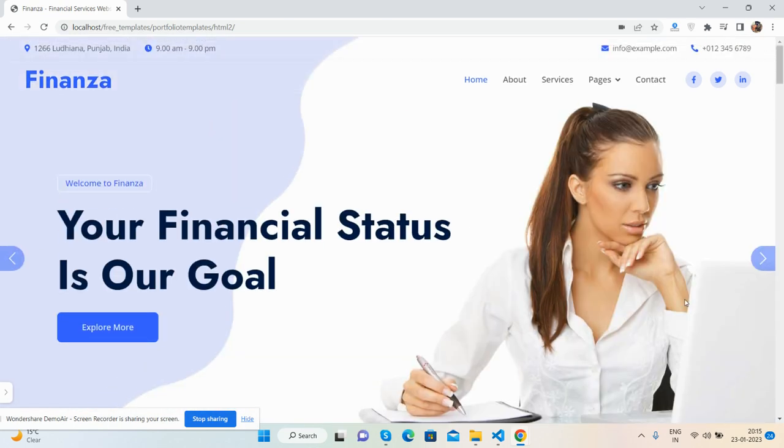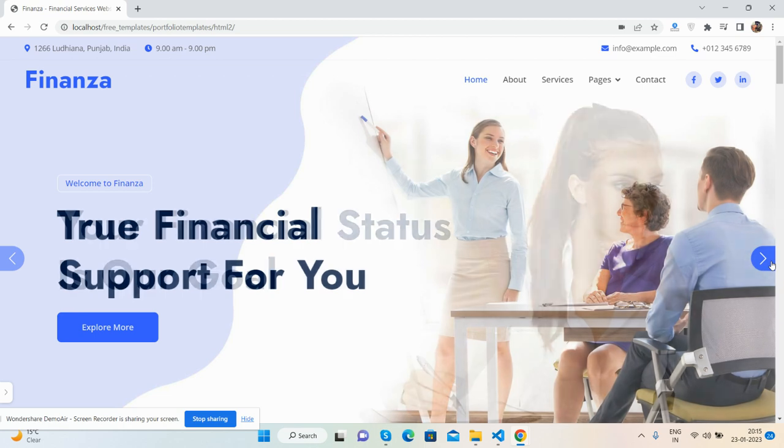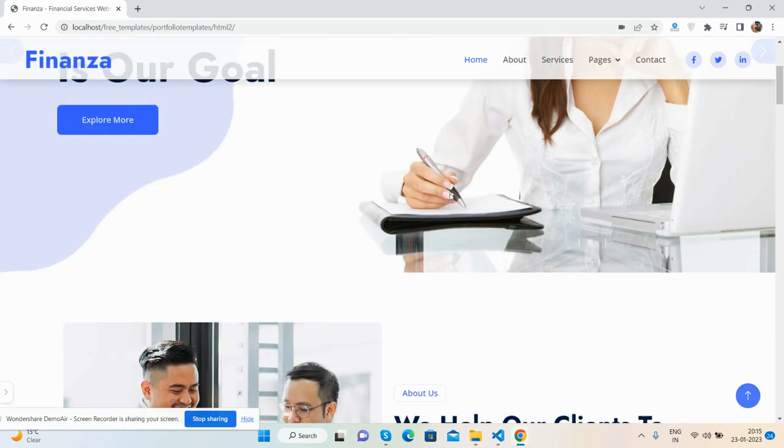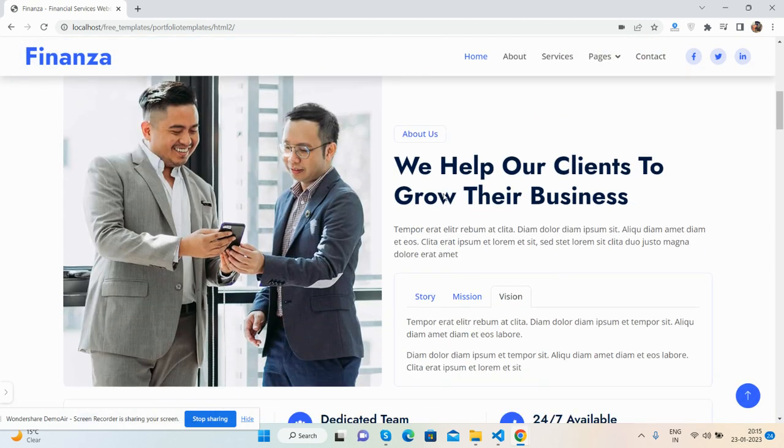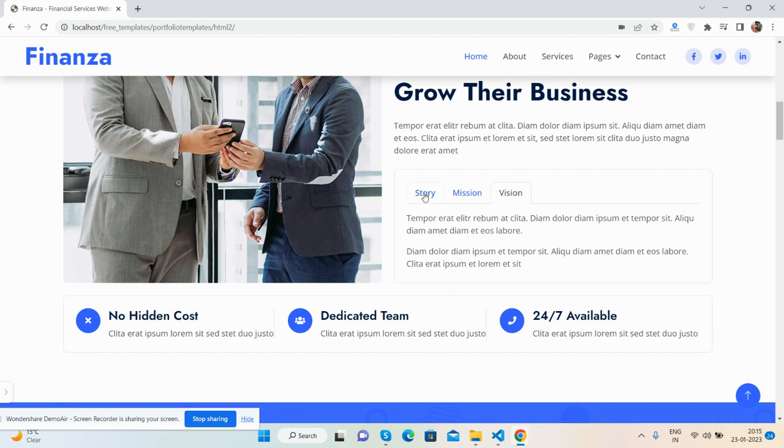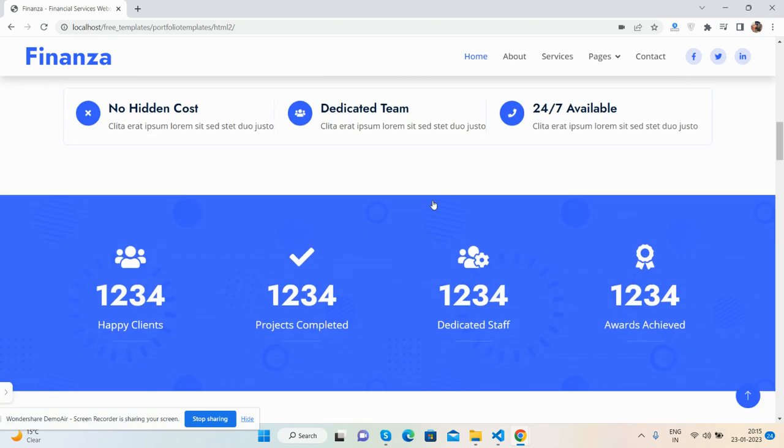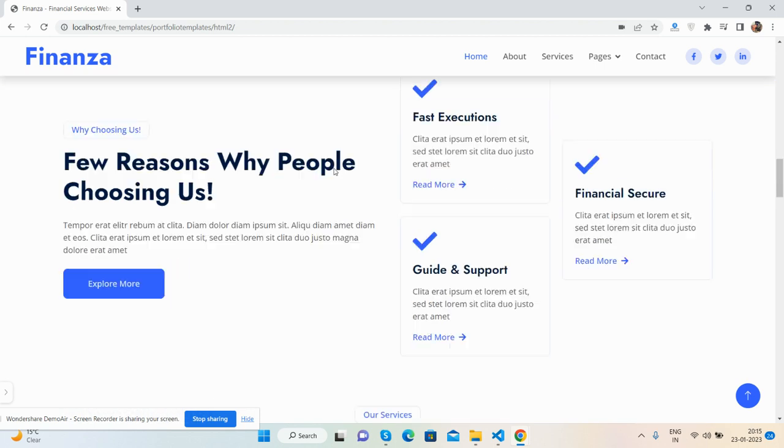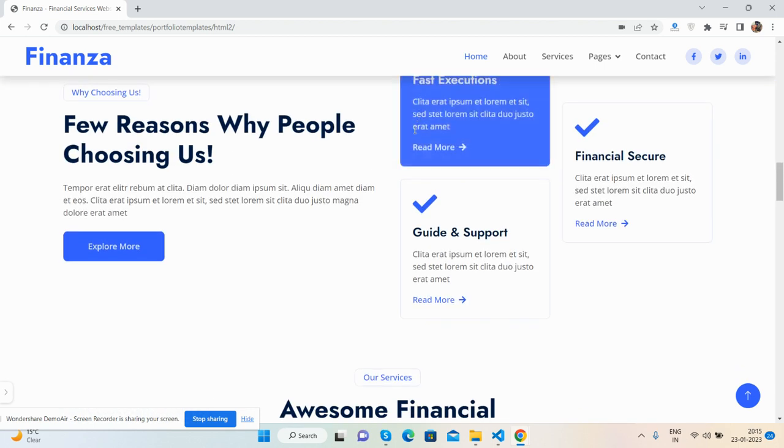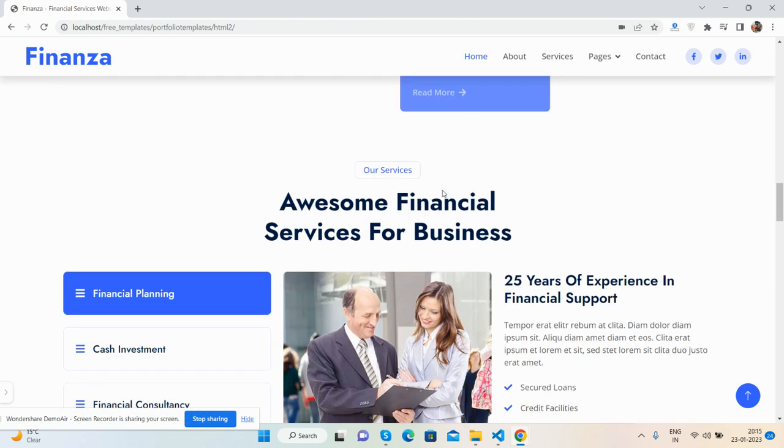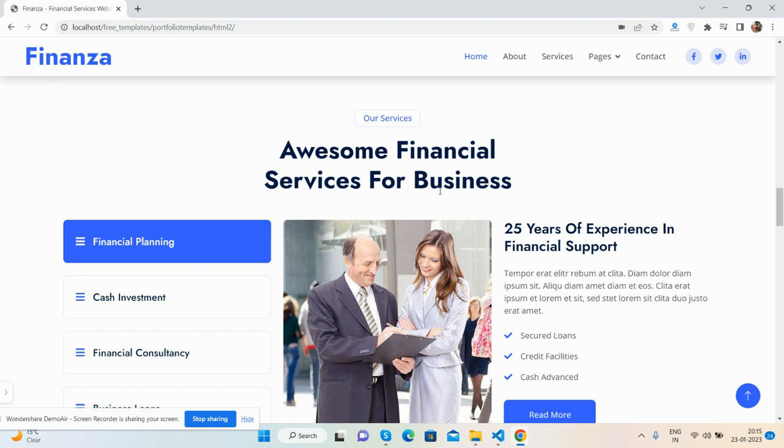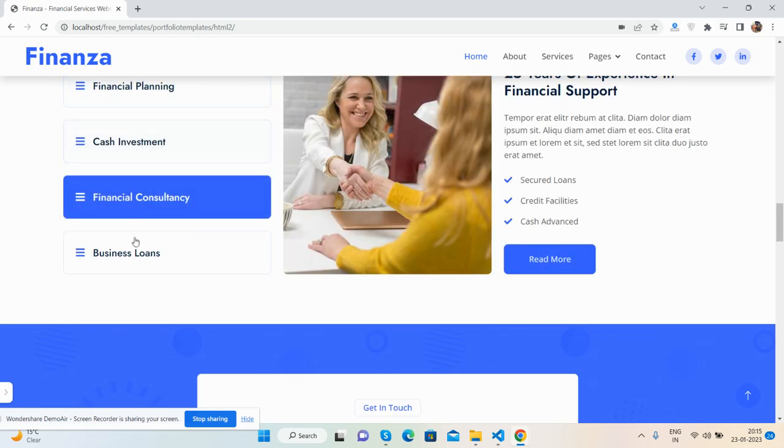Top section with a beautiful slider, just beautiful. See the about section with the beautiful tabbing effect. Services, happy clients section. See guys, our services section again has the beautiful tabbing effect.